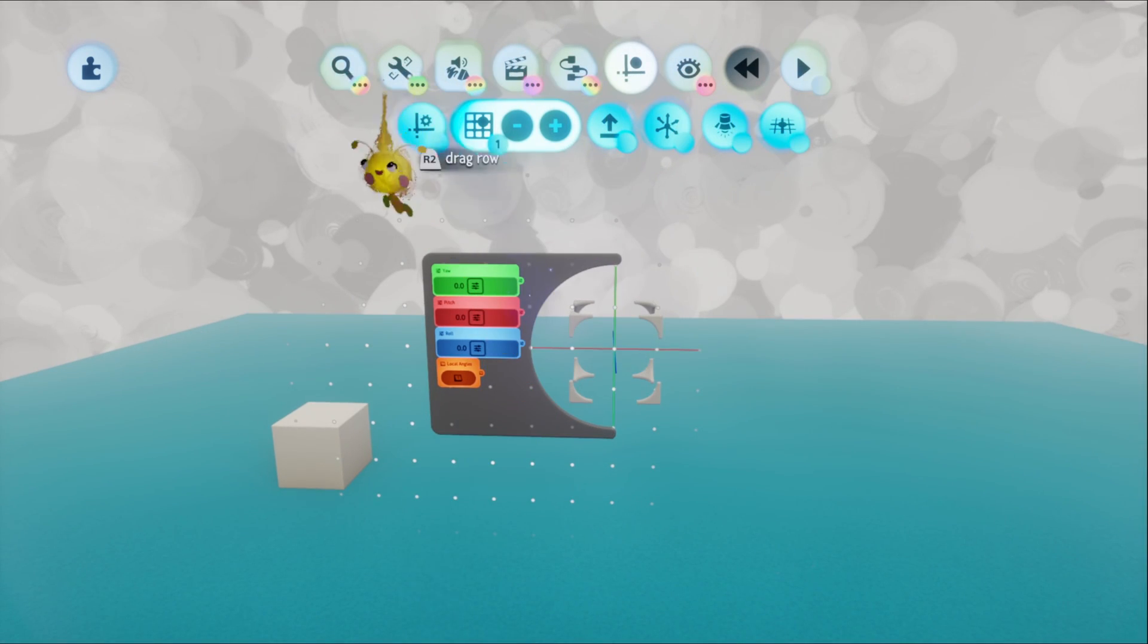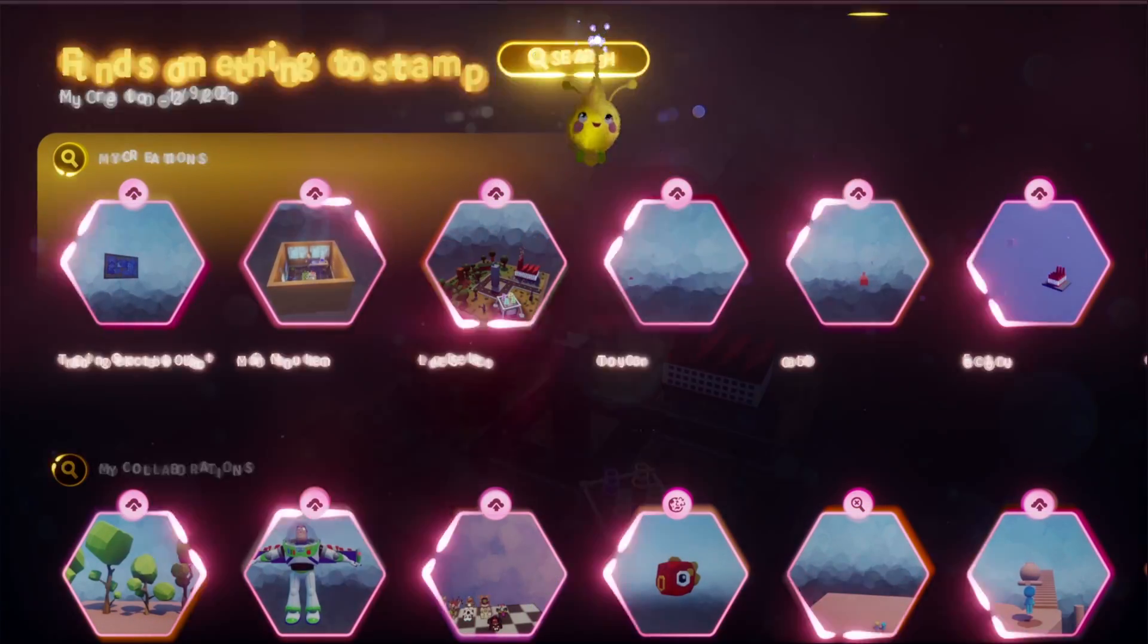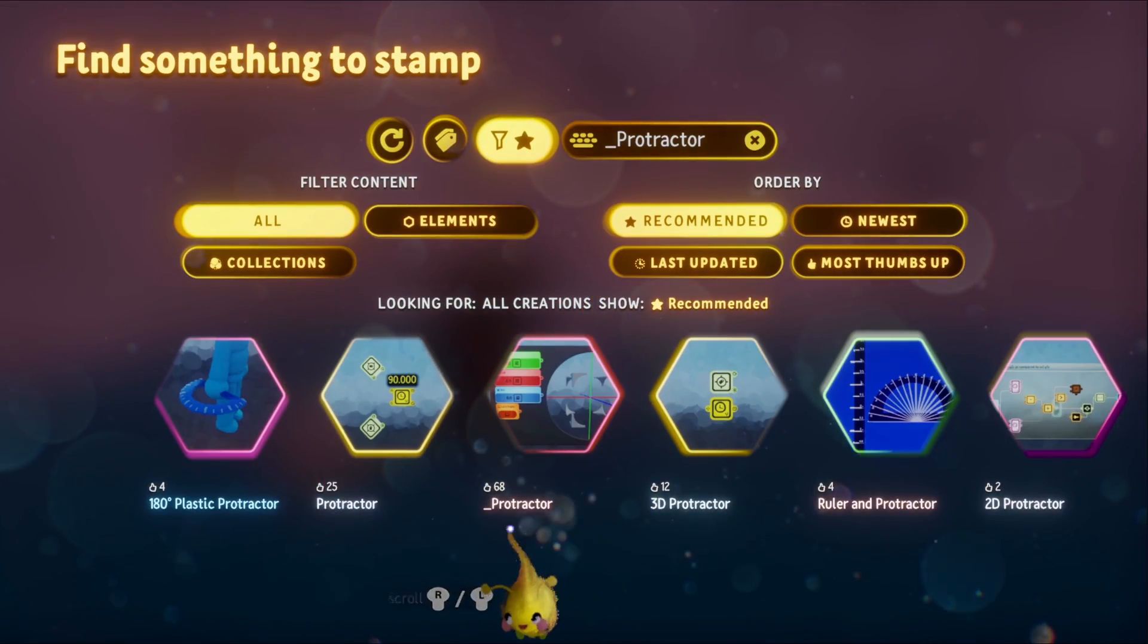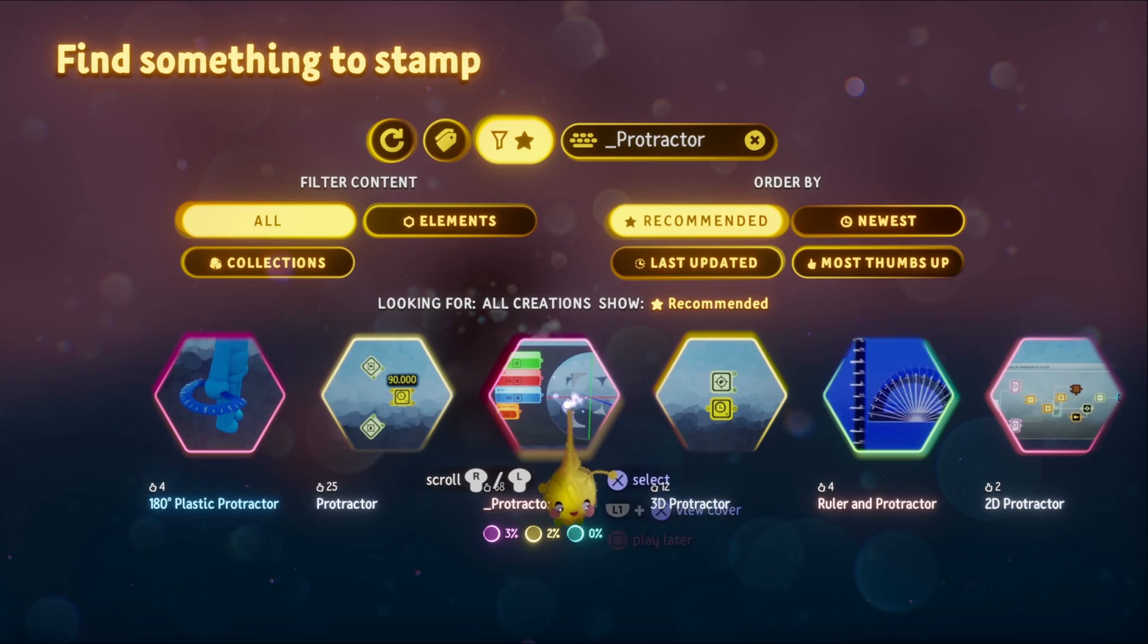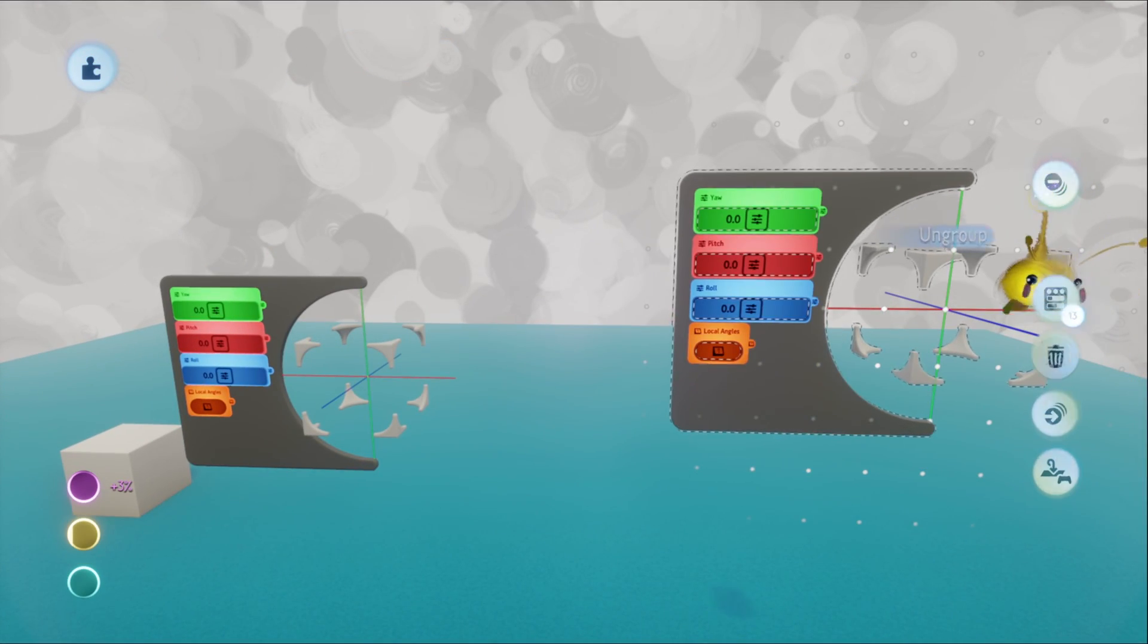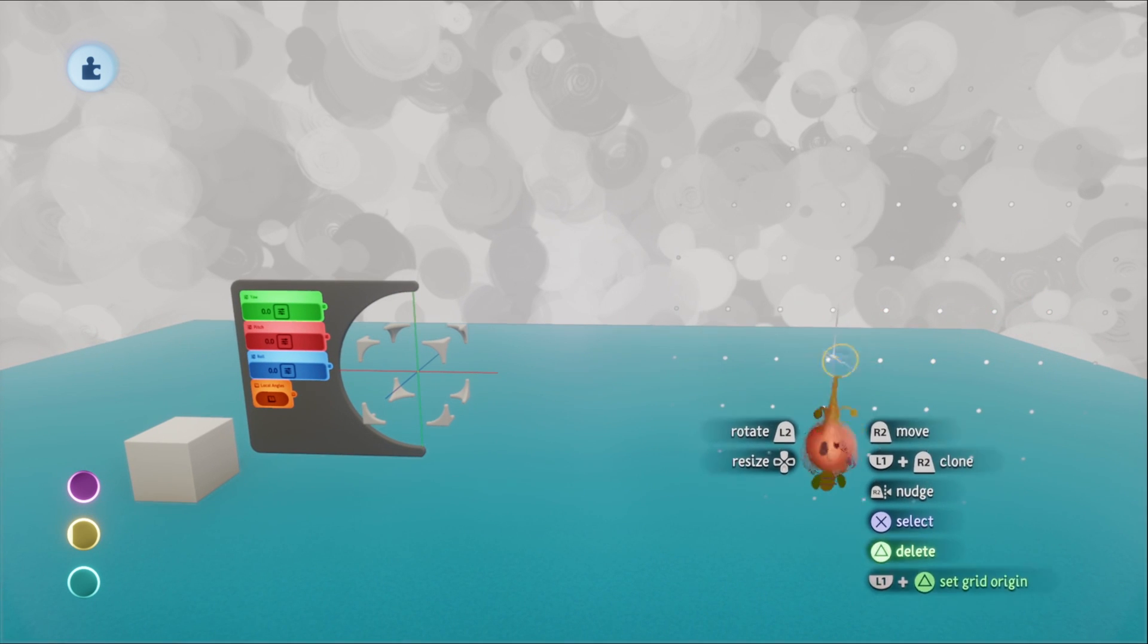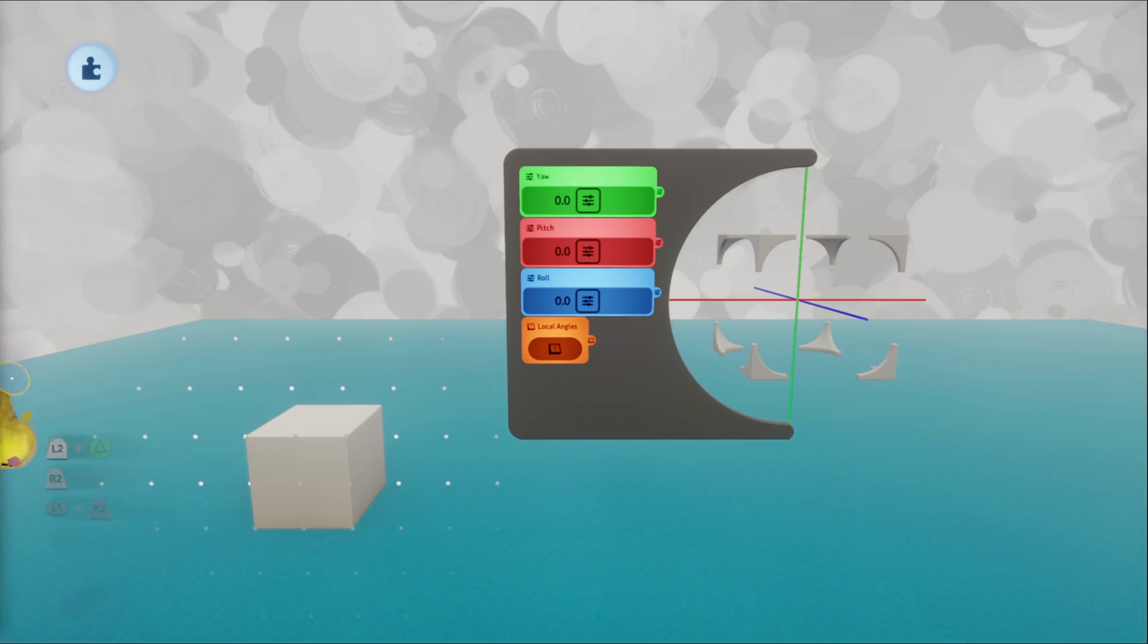You may have seen it on Twitter and it is called underscore protractor. If I go into search and search, there it is. Let me just show you how to place it because there is one step. You place it in, you select it, and then you ungroup it. You have to do that or it might get a little messed up.